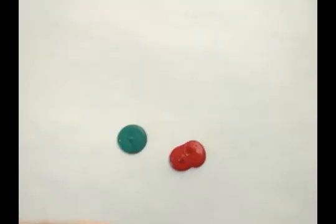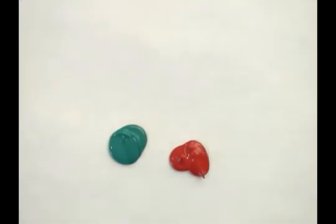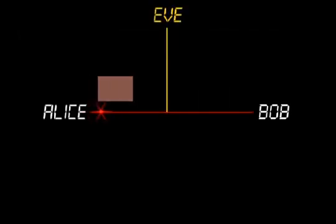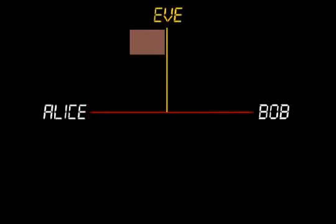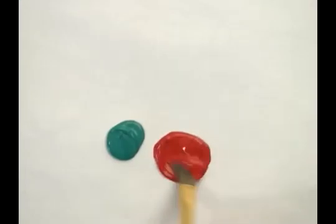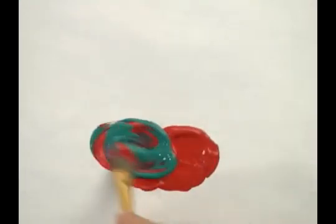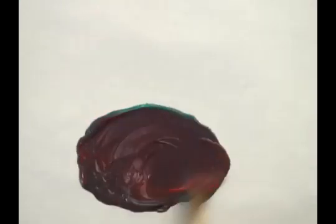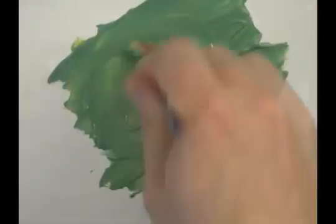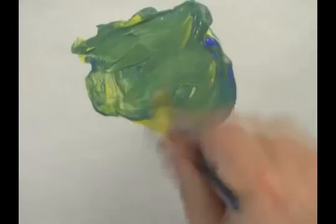How is this possible? First, let's explore how this trick is done using colors. So how could Alice and Bob agree on a secret color without Eve finding it out? The trick is based on two facts: one, it's easy to mix two colors together to make a third color; and two, given a mixed color it's hard to reverse it in order to find the exact original colors.